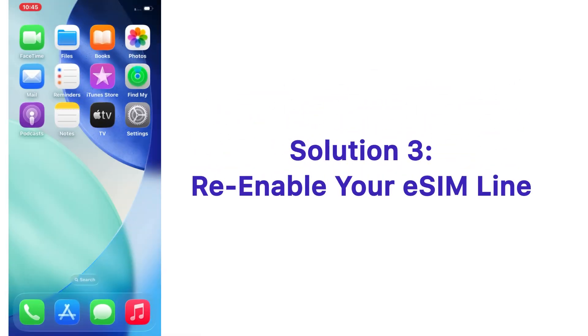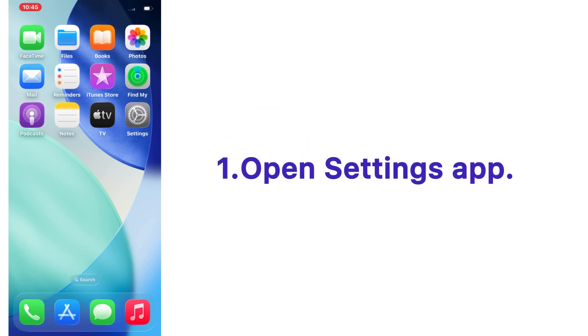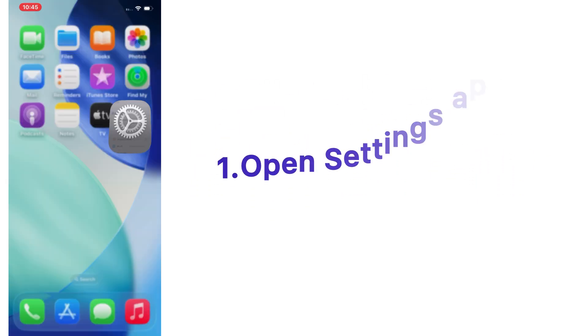Solution number three: re-enable your eSIM line. Open the Settings app on your iPhone.